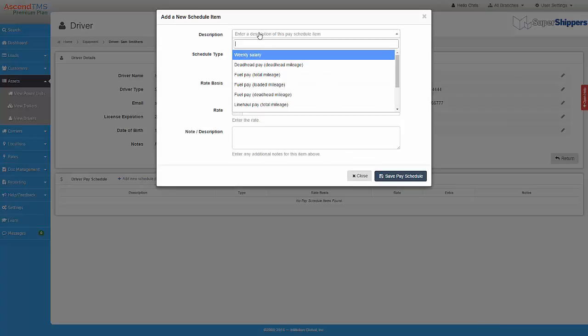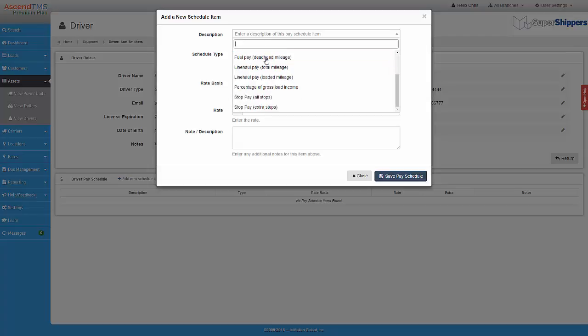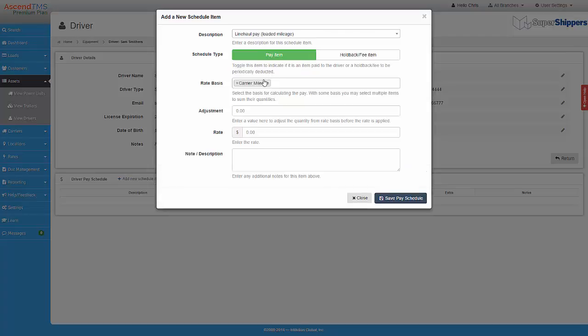Here I can choose from any of the preloaded description types or just add one. I'm going to select Line Haul Pay, Loaded Miles. Notice that the Pay Items button is green. This means that this rate will be used as a driver pay item.